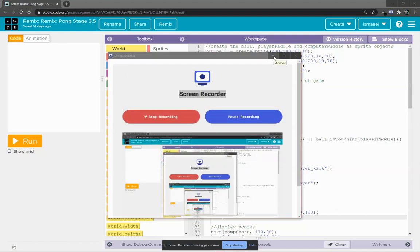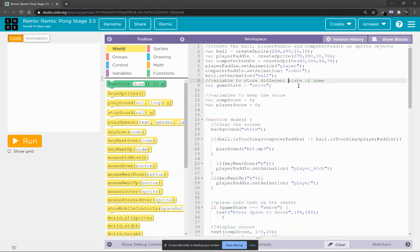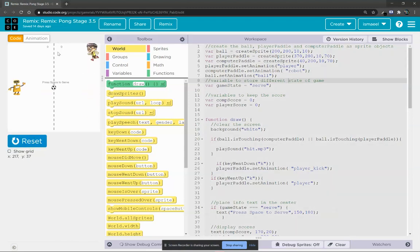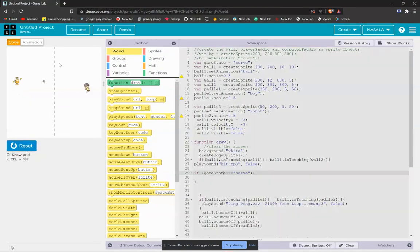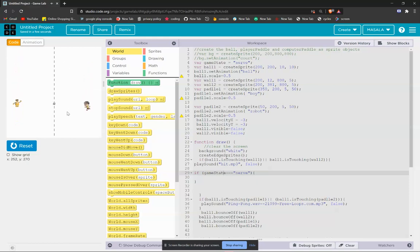Hi guys, welcome to my fourth YouTube video. In the last YouTube video, the ping pong game episode three, what we did was we made a line and we put the sound when the ball touches the boundary and the ball touches the robot and the boy. So now what I told you is that we'll put the game states.